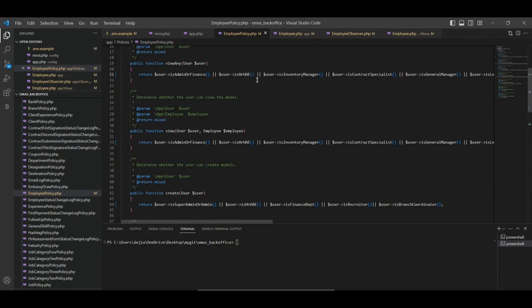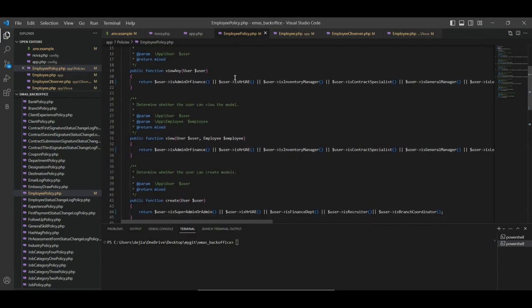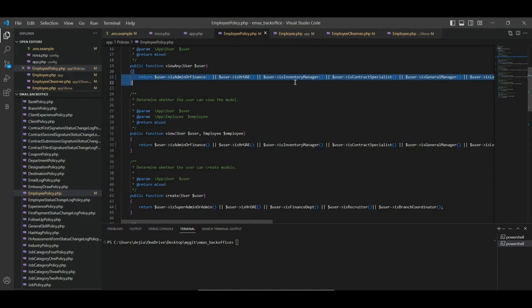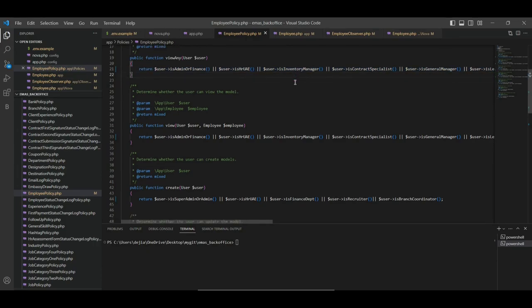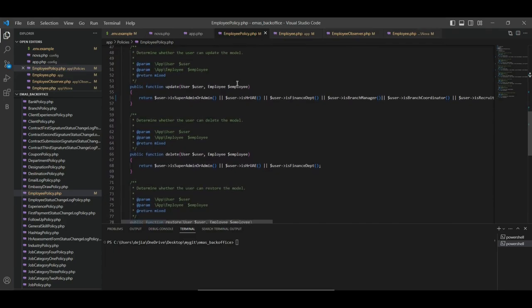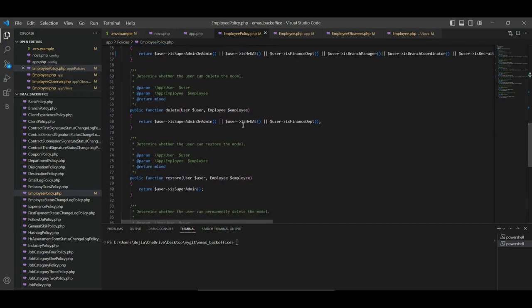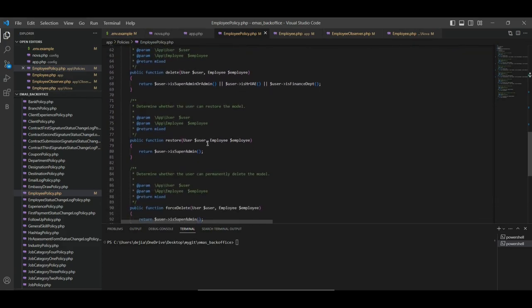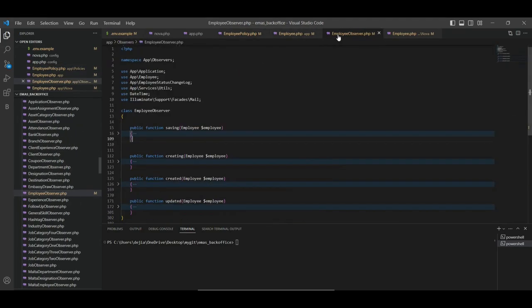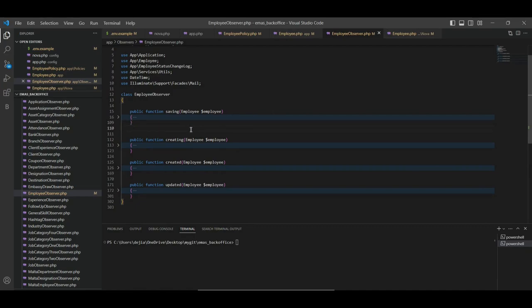Here we define our constants used within the body. We define our casts and fillables — casts for the dates, just to have a good format, and fillables as we may want them. Then we define the relationships with other models or tables from the model. So as we're working with the resources, we have the model to go with it. We also have the policy — the employee policy. A policy is that place where you outrightly define who can see and access the application.